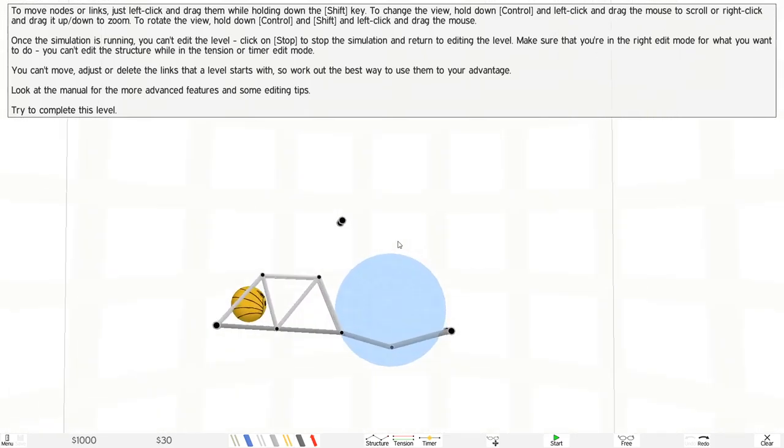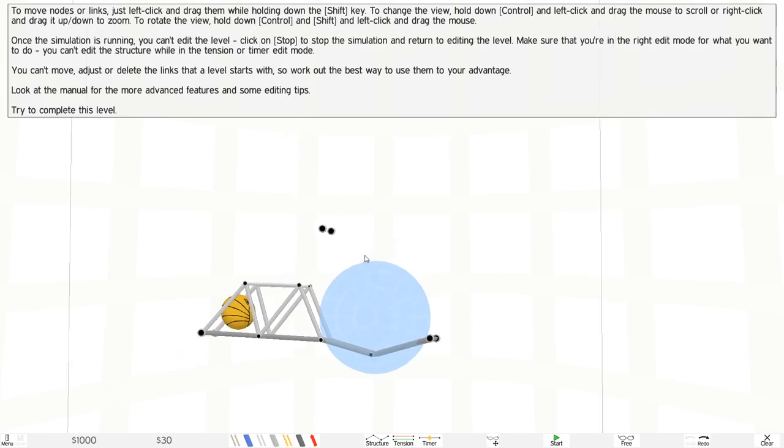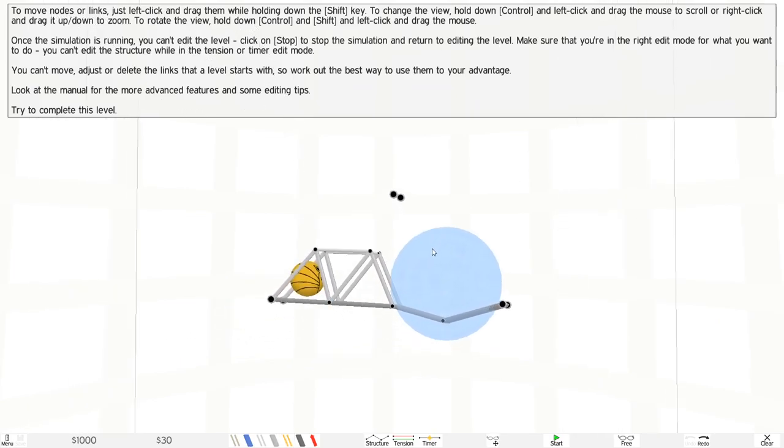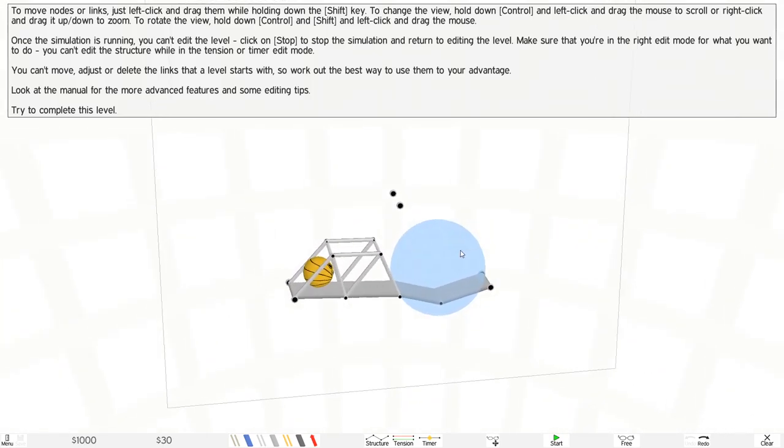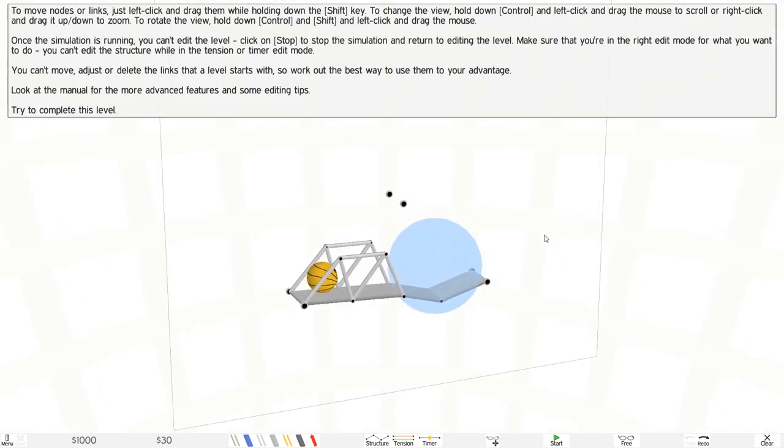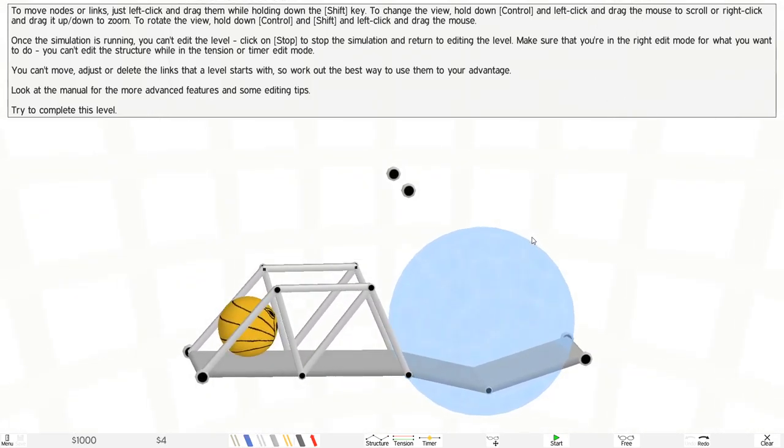To change the view, hold down, left-click, right-click, drag down, zoom, rotate the view. All right, so that's it. So I can actually move around right here. Cool, I didn't know that this one right here.